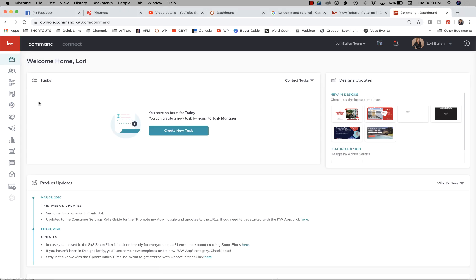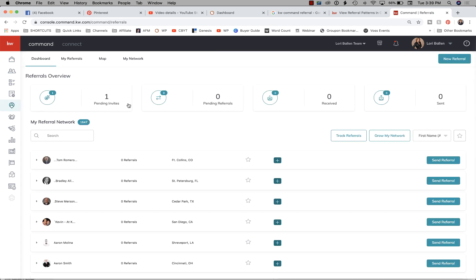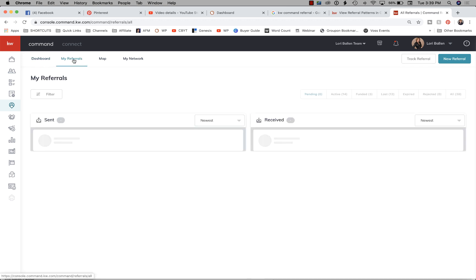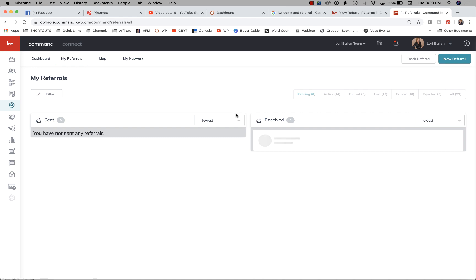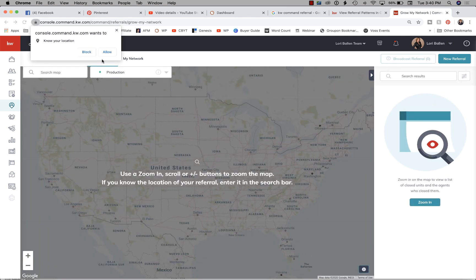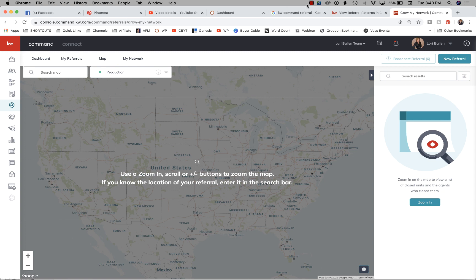First, let me show you how to get there. Go to the home screen, down at the left where you see the little map pin with a person in it — that's your referrals. From here we have our dashboard. If you click on 'My Referrals' you're going to be able to see all of the referrals you have sent out and received. The map seems to be working quite nicely.